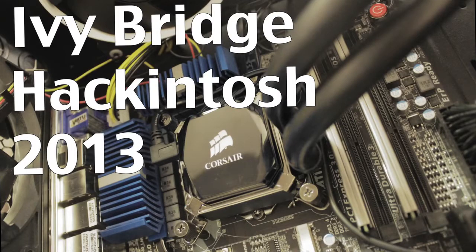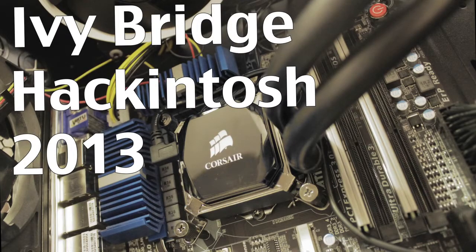Hey guys, what's up? Welcome to a quick overview of my Ivy Bridge Hackintosh for 2013.